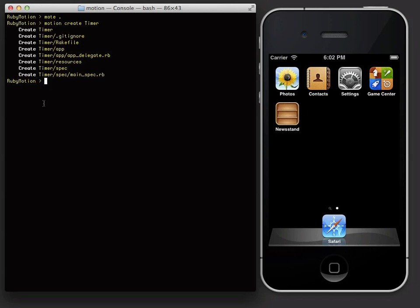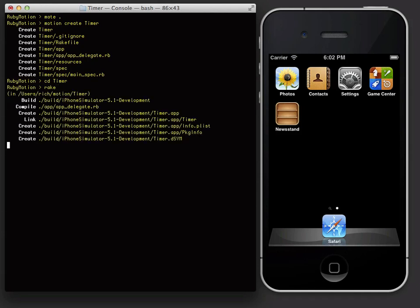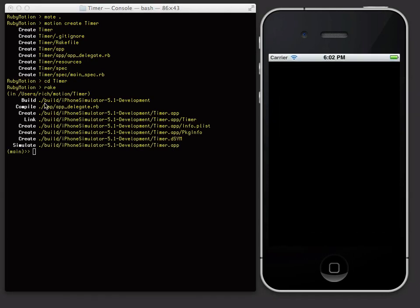Let's go into the app and run it. Notice here that I just run rake. The app is compiled and launched on the simulator. It doesn't do anything yet but display a blank window. That's because we haven't added any code yet. Let's go ahead and do that.